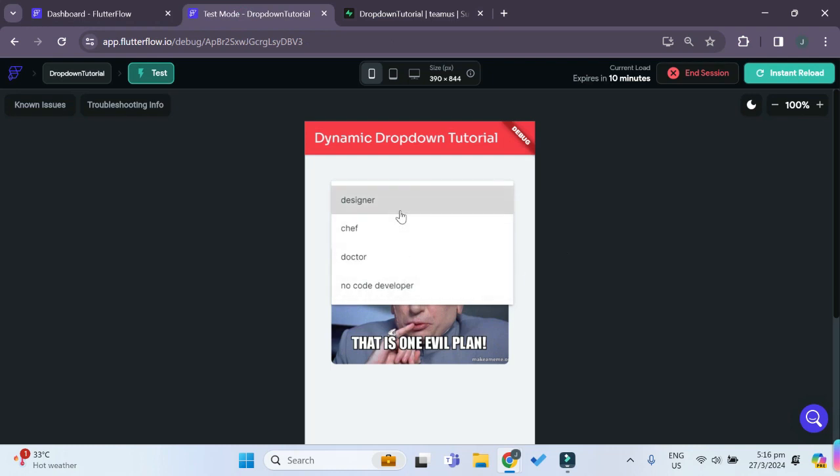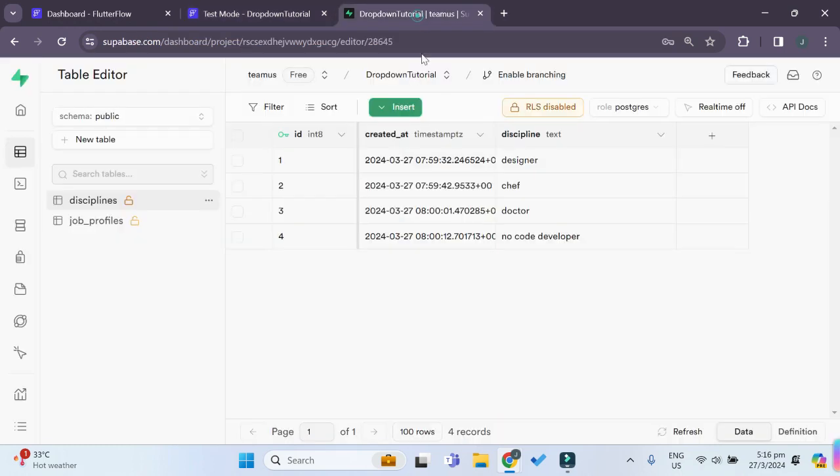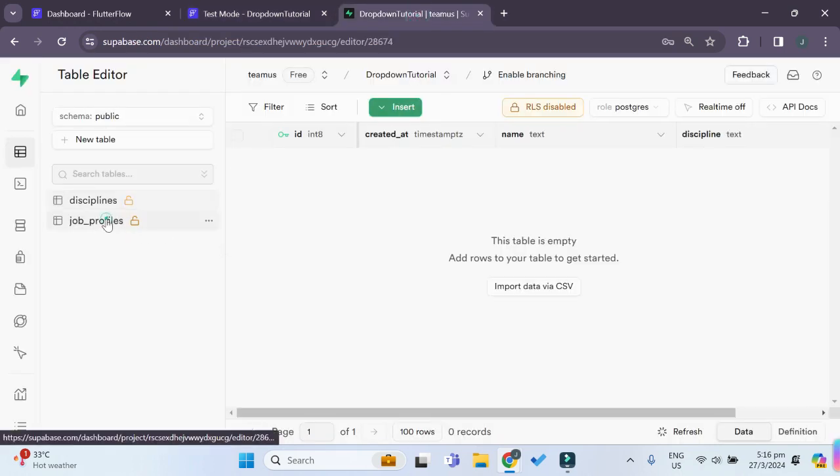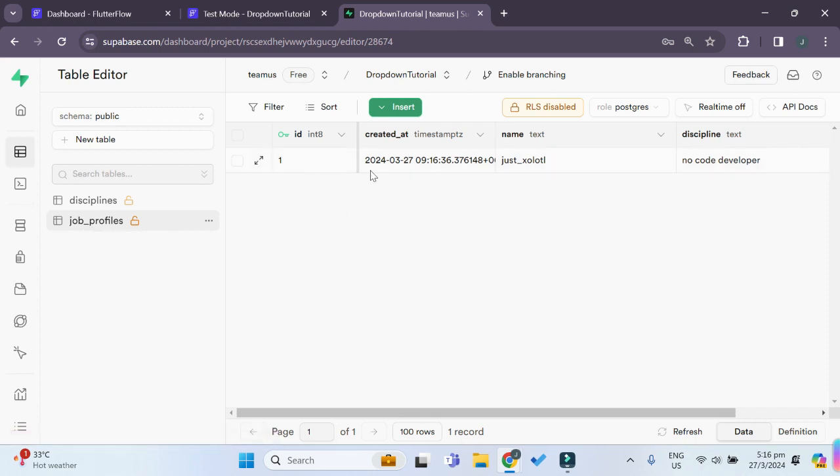Now let's just try choosing one of the options. Let's say I want to be a no-code developer. And now that is selected, let's go back to our Superbase dashboard. And under the job profiles table, a new role has been inserted with the discipline of no-code developer.